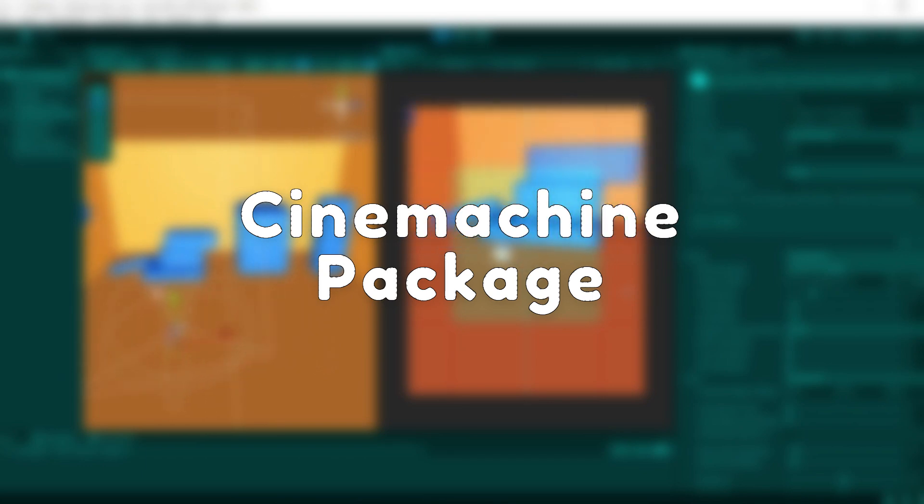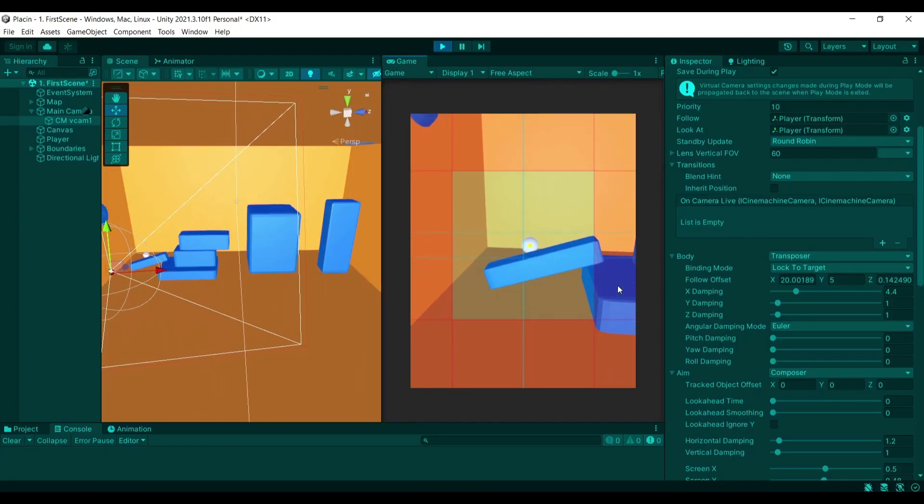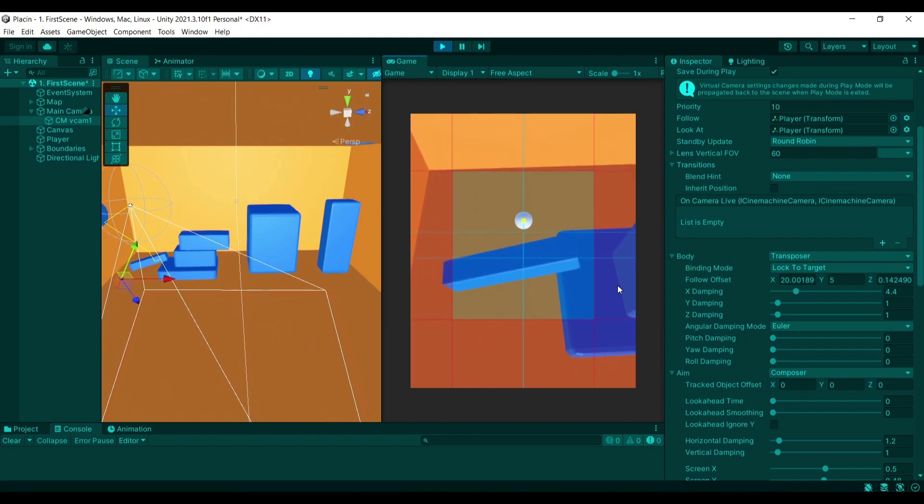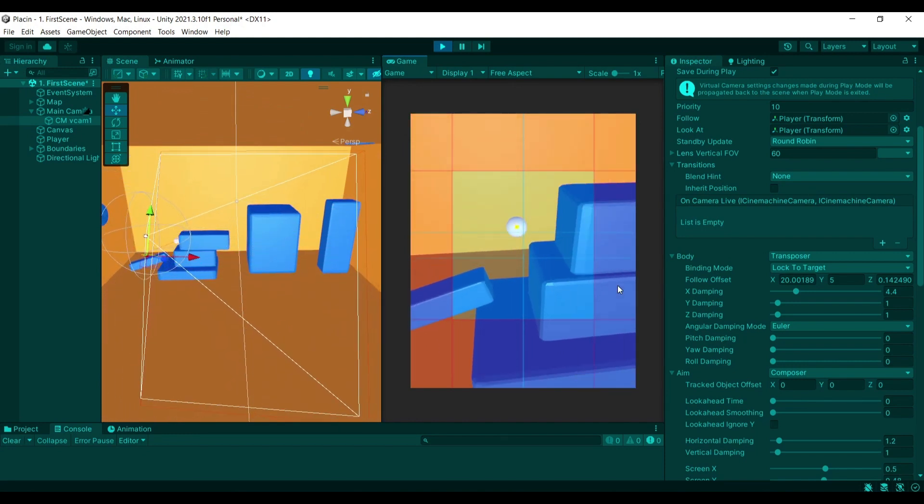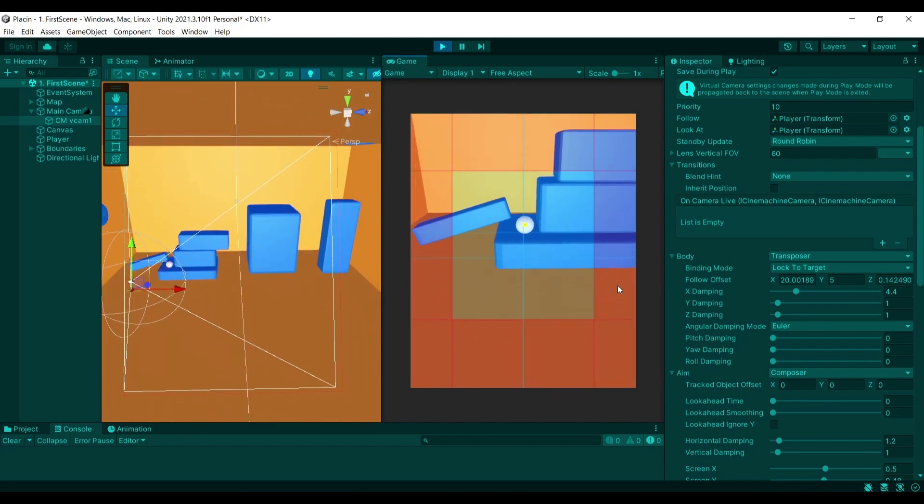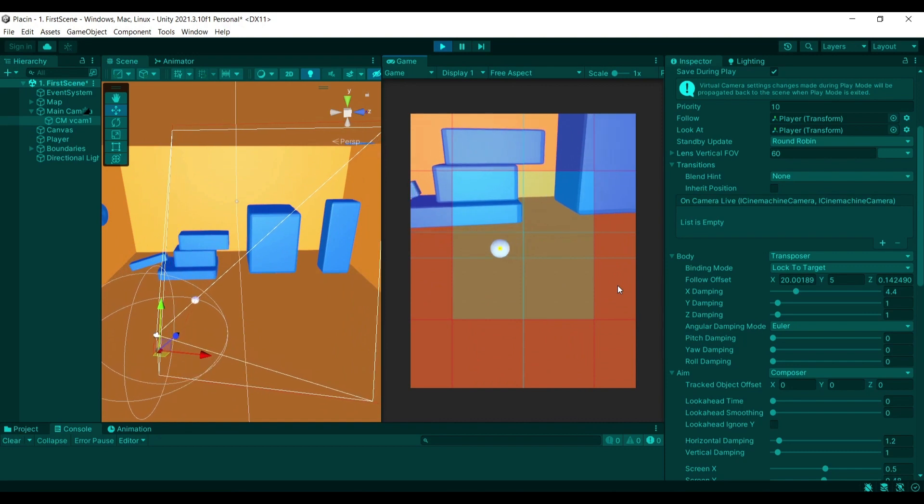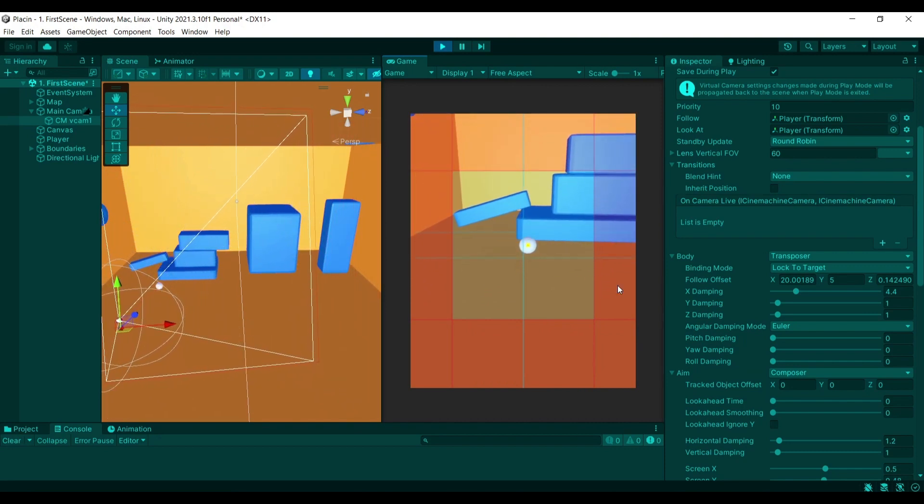The second package that I want to be discussing is the Cinemachine package which allows you to modify and change how your camera is working in Unity very simply without writing a single line of code.